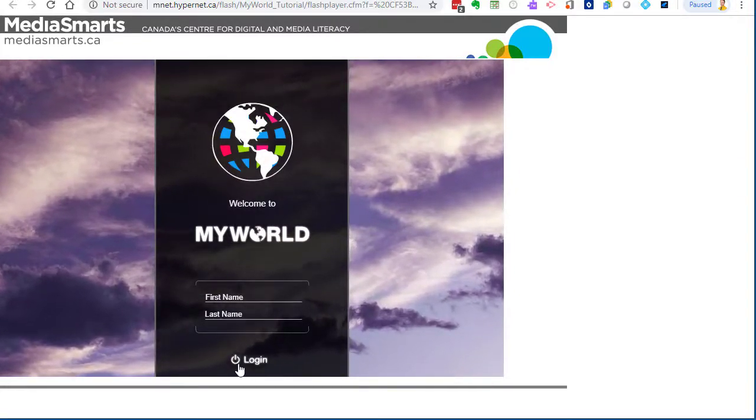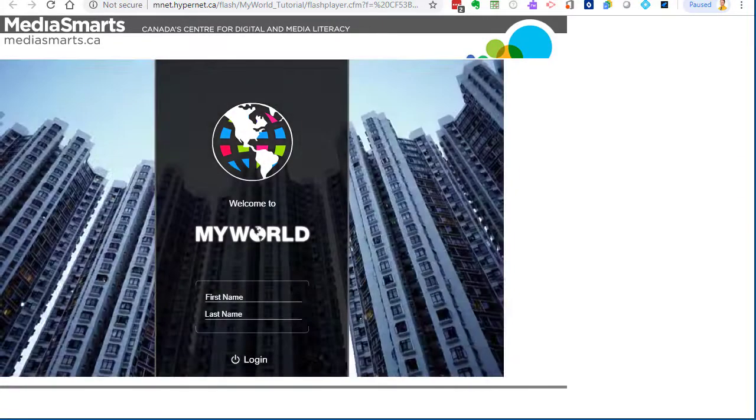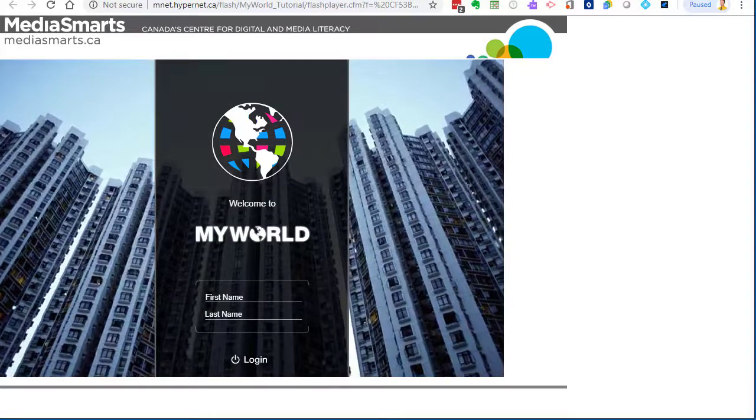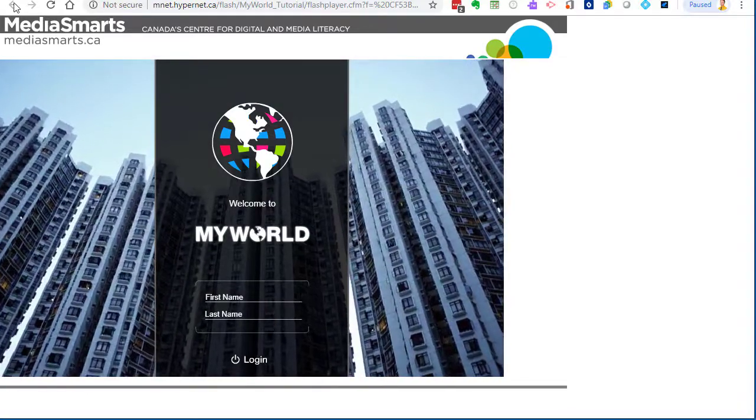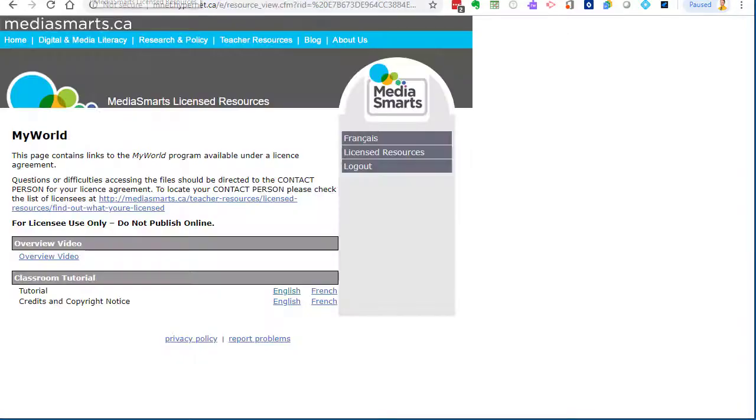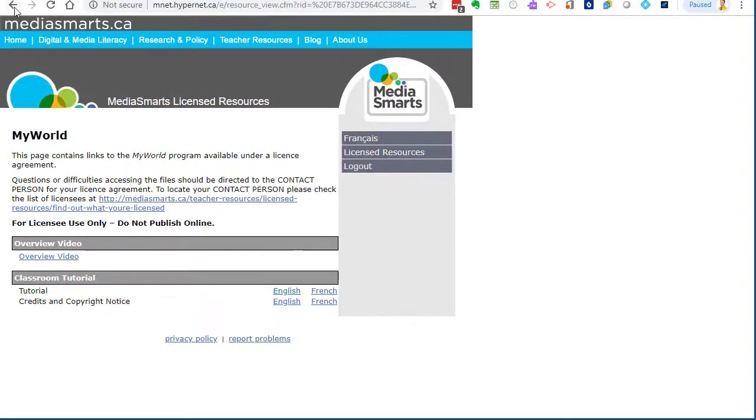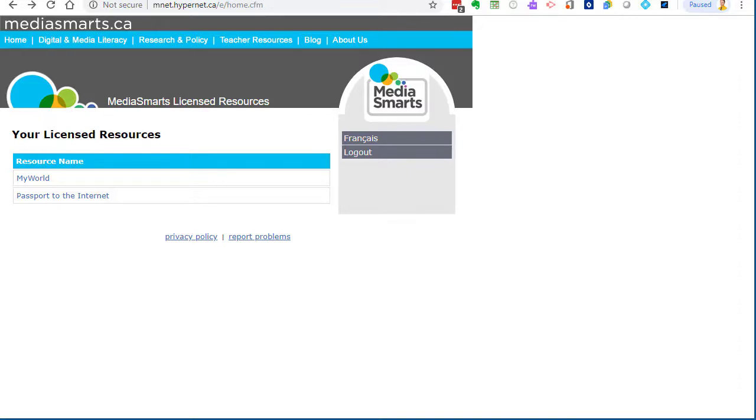The passport to the internet is the same idea. Make sure you go through the teacher resources first and make sure you know what the students will be expecting. You can read down in the blog post what each of the my world, passport to the internet, and the web awareness workshop series all the topics that they cover, and you can see if it's something that you'd like to dive into.